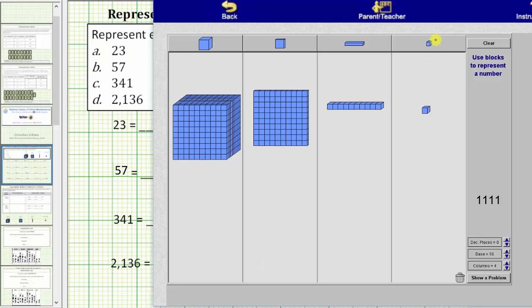Starting on the far right we have the unit, sometimes referred to as a bit. Ten units equal one rod. One rod equals ten. Ten rods equal one flat. One flat equals 100.